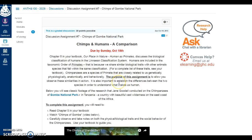I often use the course outcomes and/or the module outcomes as a touchstone for the purpose of the assignment. I like to make sure to establish that for students when they access the assignment so that they understand there's intention and purpose behind it.